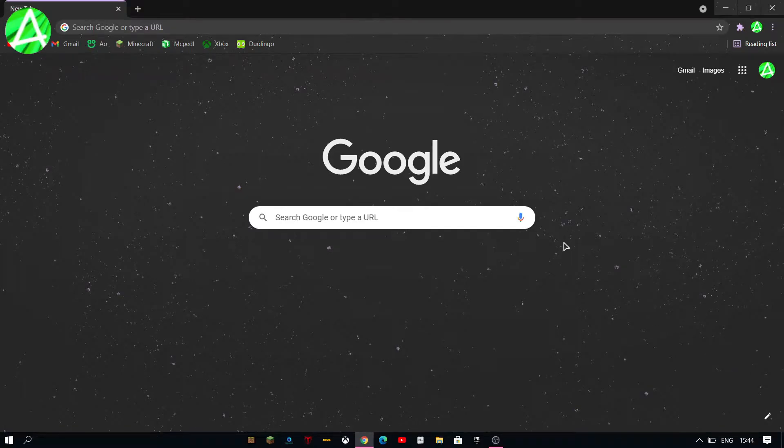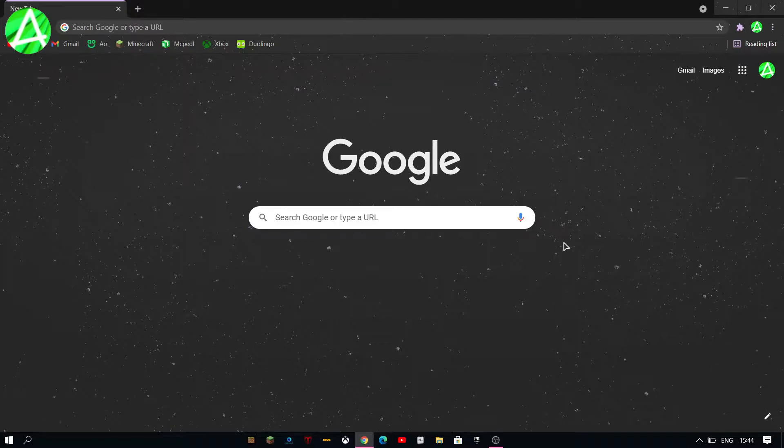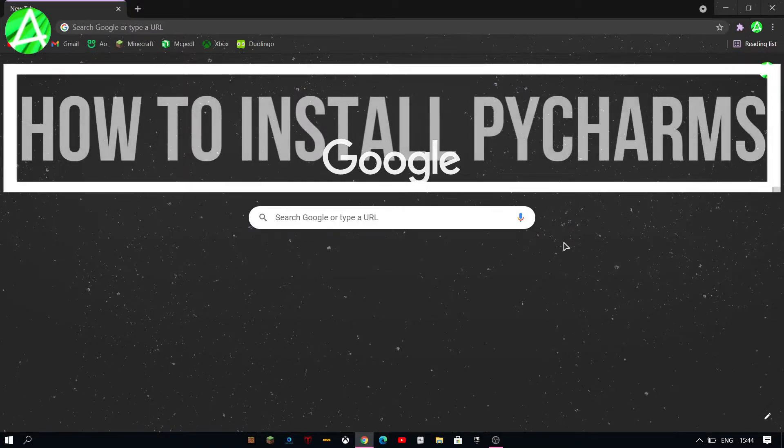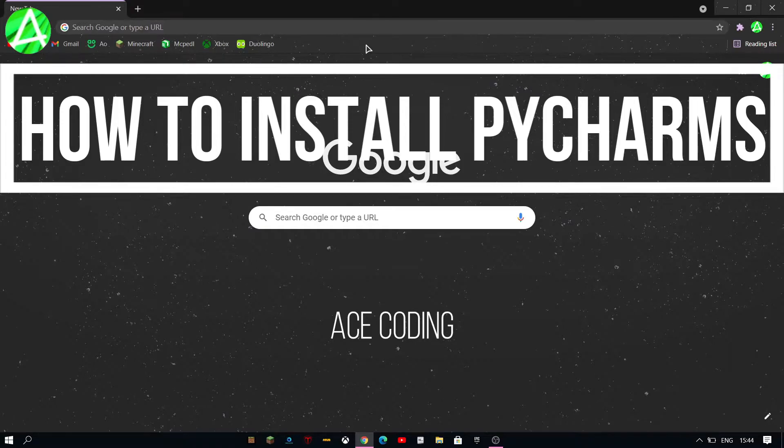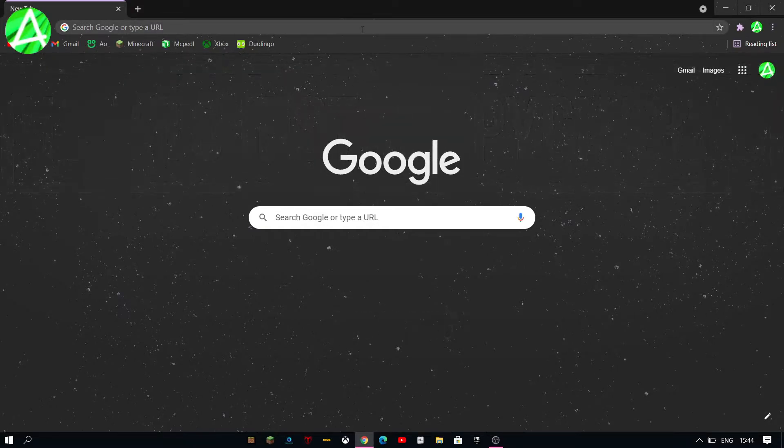What's up guys, it's Ace Coding and welcome back to another video. In this video I'm gonna be teaching you guys how to download PyCharm for Windows 10. Without further ado, let's get right into the video.